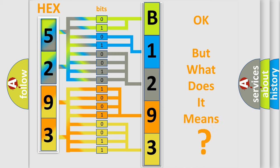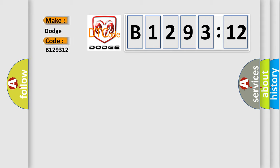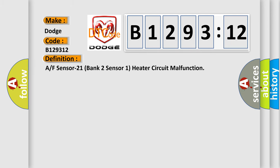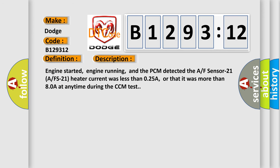The number itself does not make sense to us if we cannot assign information about what it actually expresses. So, what does the diagnostic trouble code B129312 interpret specifically for Dodge car manufacturers? The basic definition is: A/F sensor 21, bank 2, sensor 1, heater circuit malfunction. Engine started, engine running, and the PCM detected the AF sensor 21 (AFS21) heater current was less than 0.25 A, or that it was more than 8.0 A at any time during the CCM test.